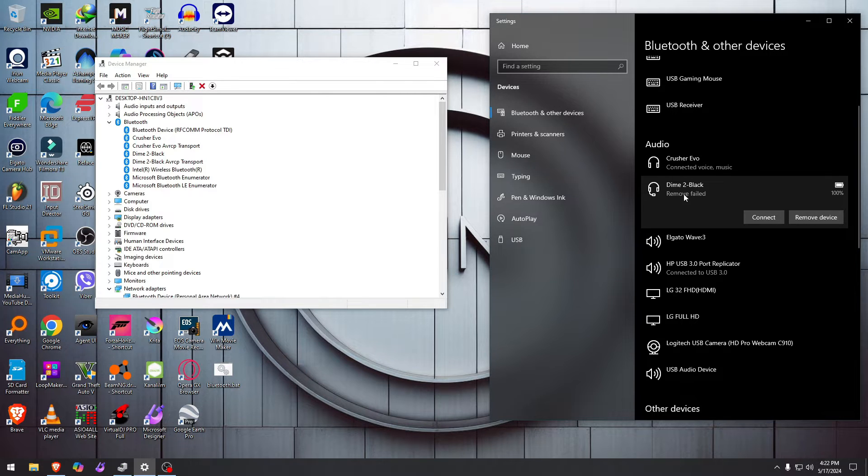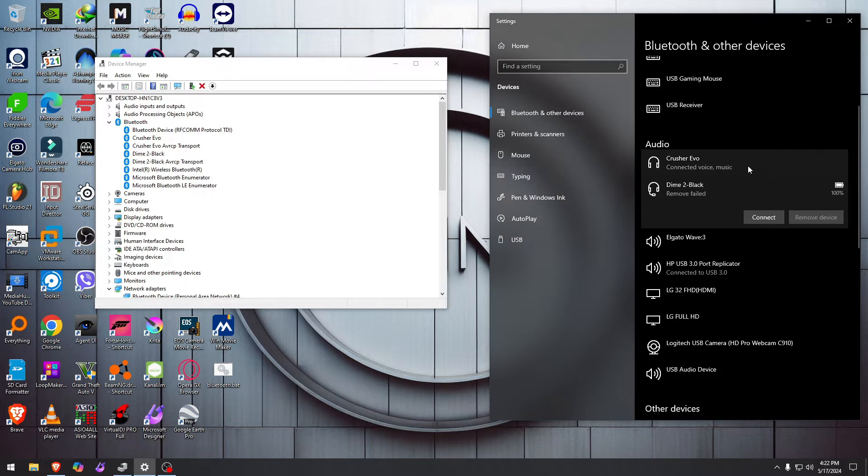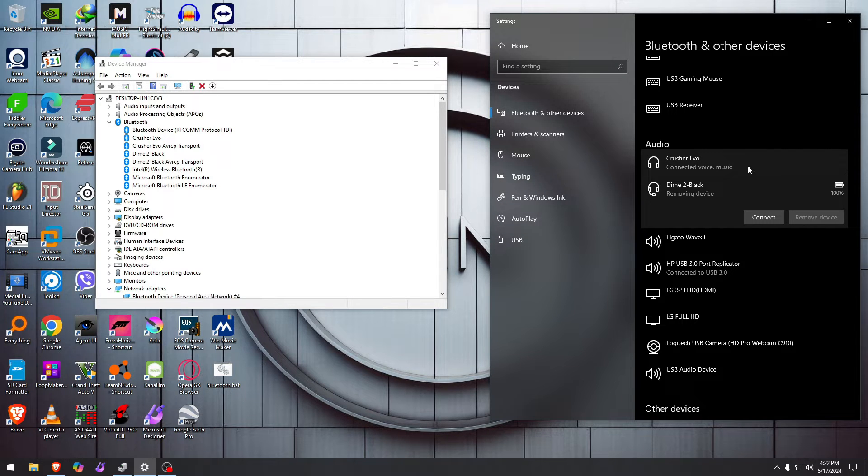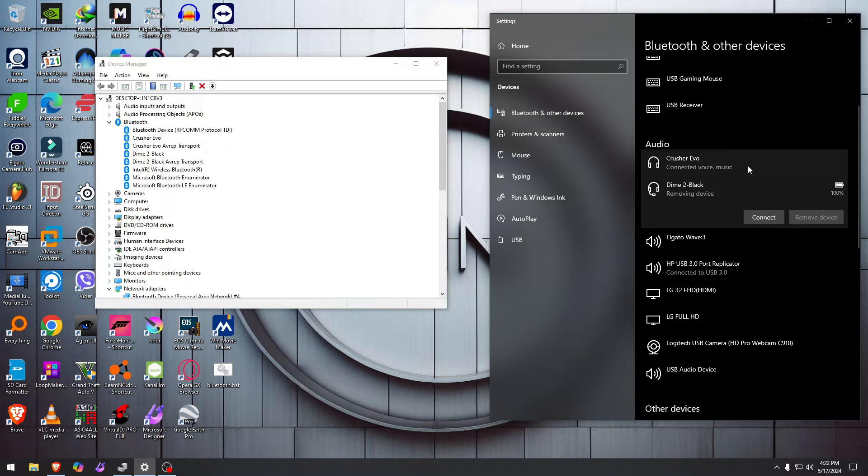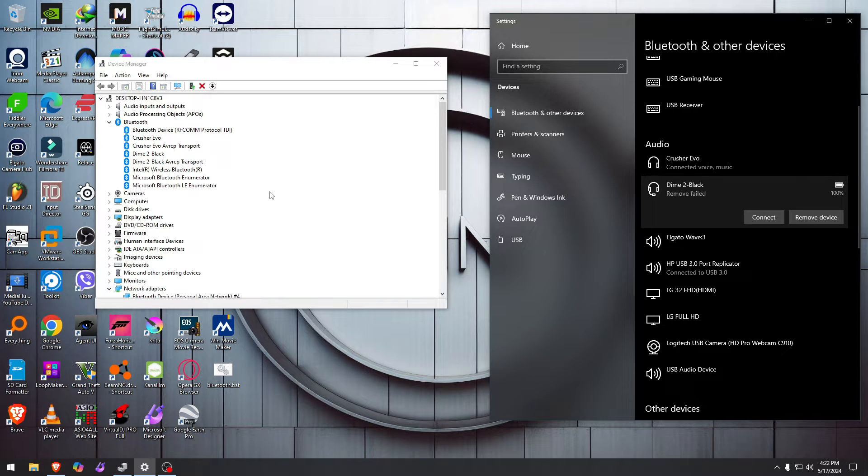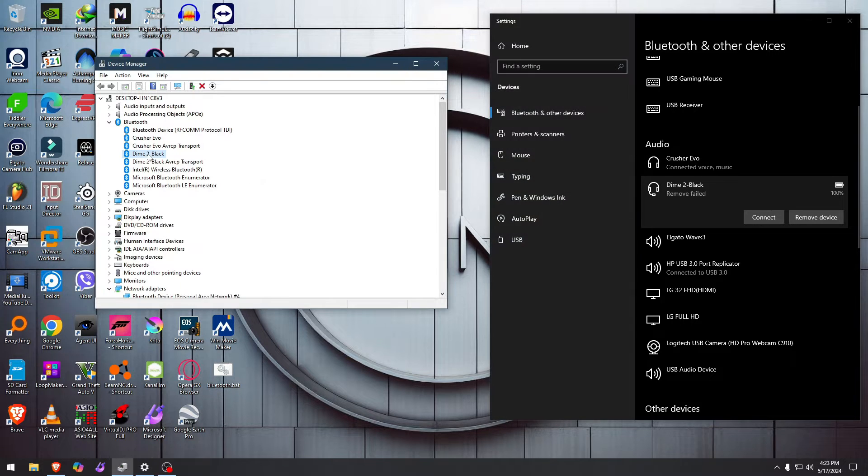Let's say disconnected. Remove failed. It's disconnected right now. Click remove and let's see if it removes it. It just keeps saying 'removing device' forever. Nope, remove failed. Let's see if we can remove it from here.